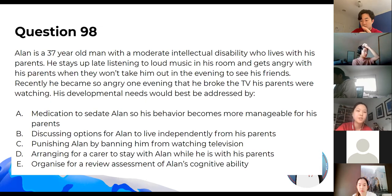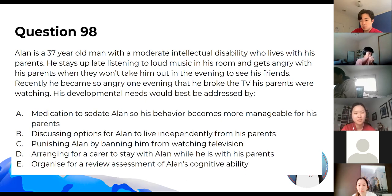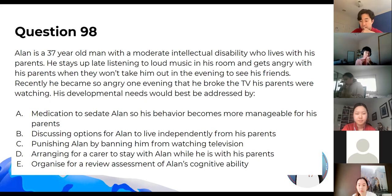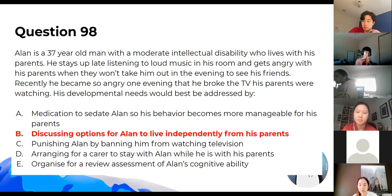We have a 37-year-old man with a moderate intellectual disability. The best option would be B — I think this was actually one of our exam questions.